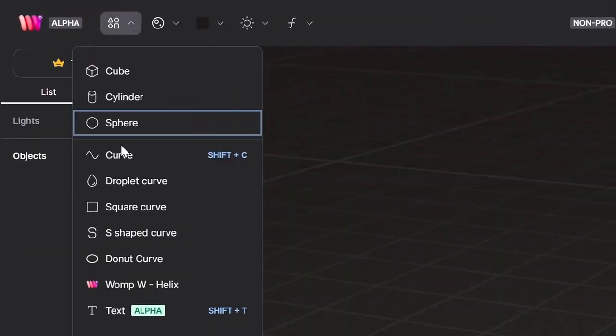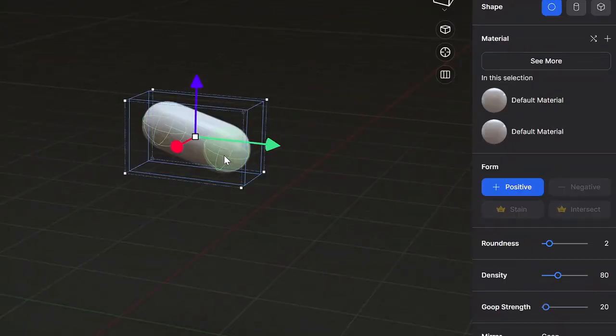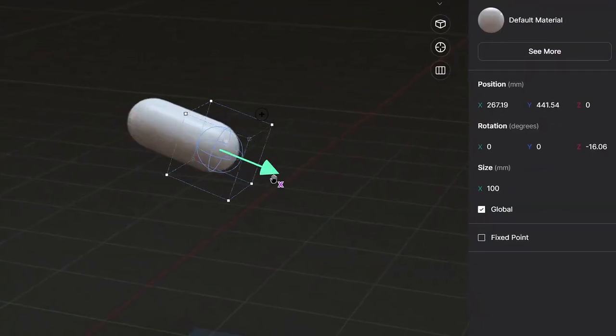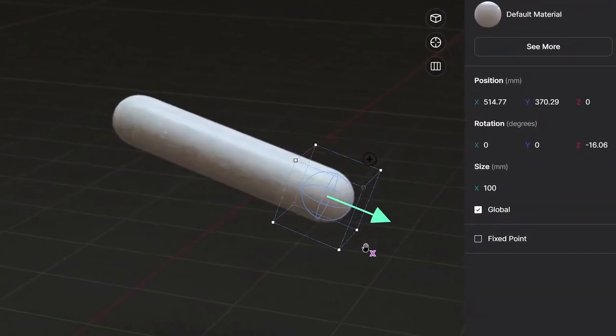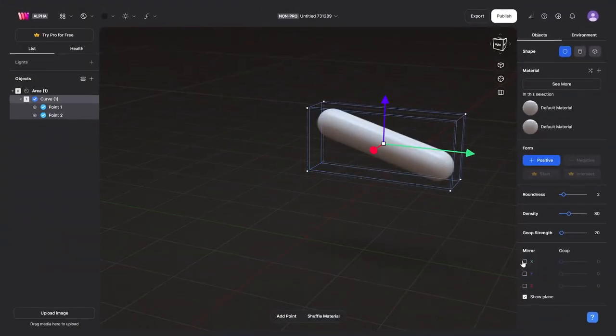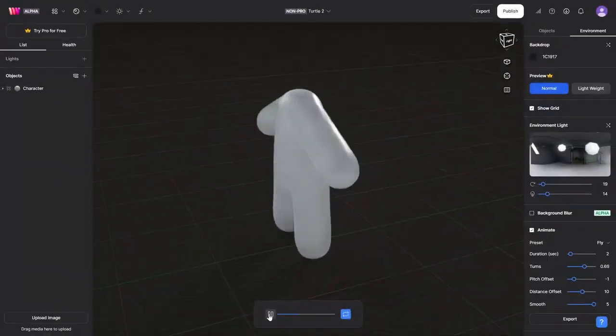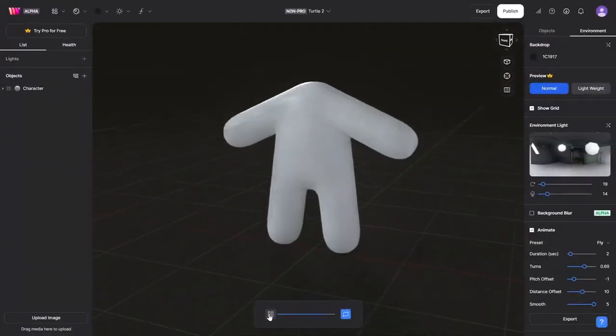I open Womp, create a curved object, select a point, and move it to the right to create a turtle's hand. Then I turn on Symmetry. Stop — what's Womp?